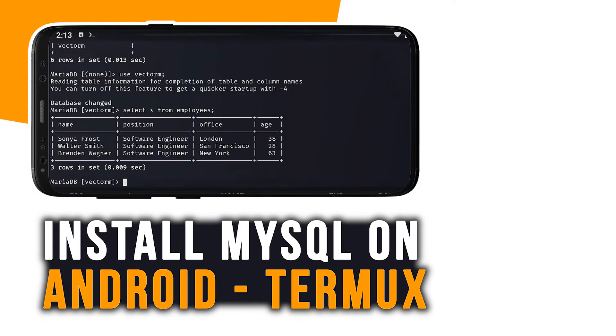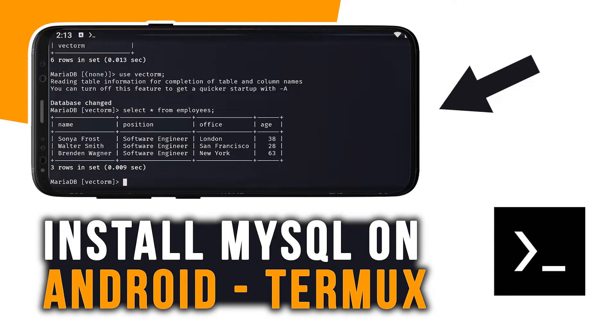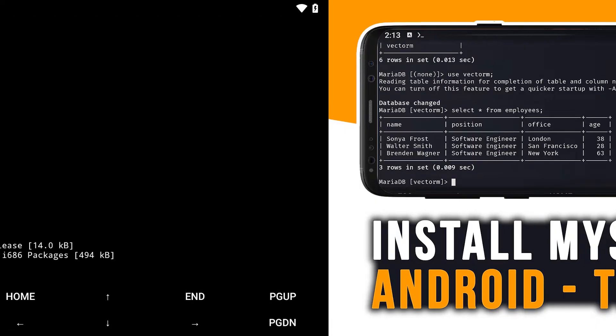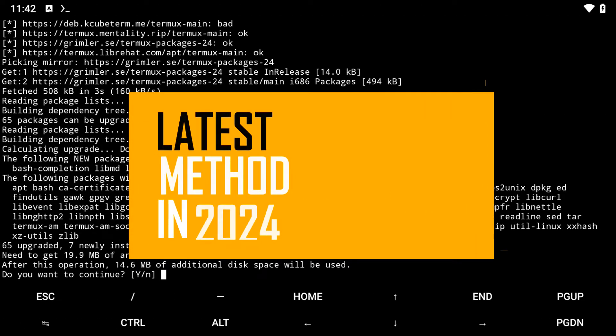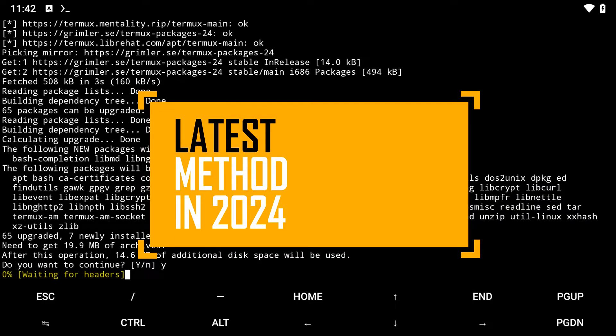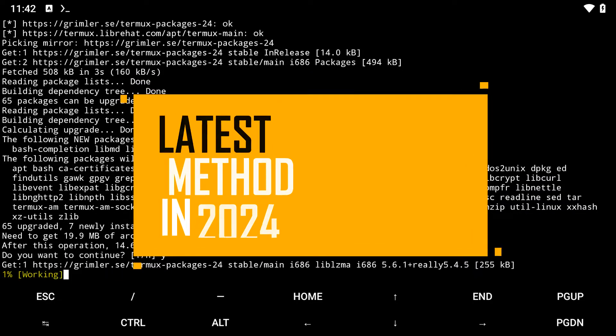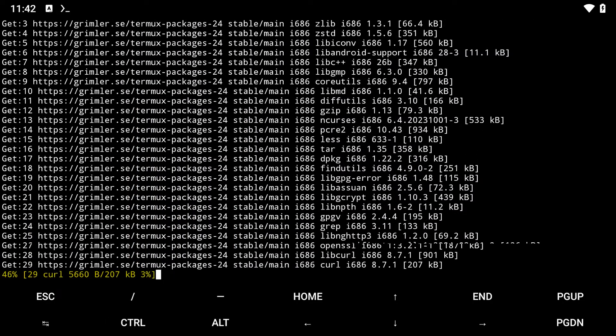In this video, we'll look into how you can install and run MySQL on Android using Termux. We'll be using the latest method to ensure that you don't run into any problems when running MySQL on your mobile device.